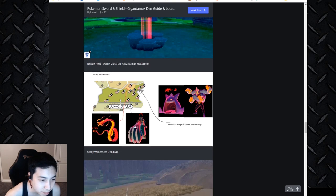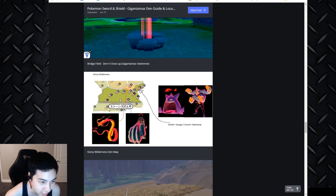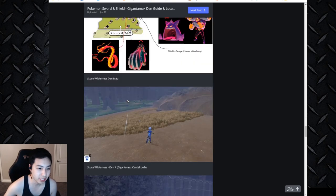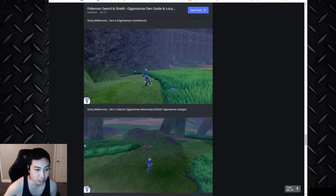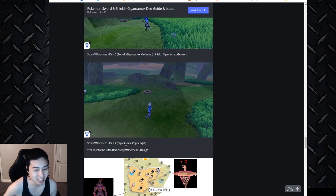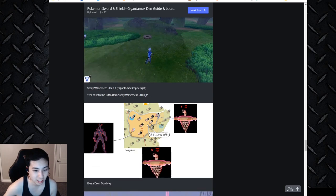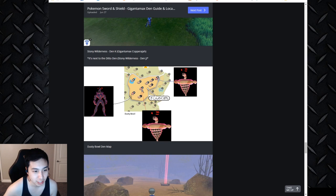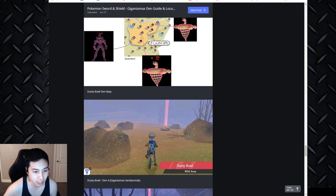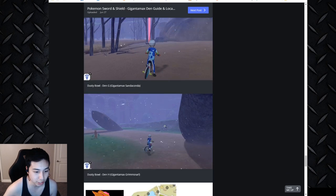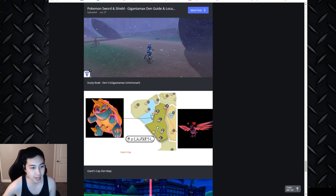A is Centiskorch and K is Copperajah. The in-game screenshot - this is Centiskorch, and here's Machamp/Gengar from that video. And then here's Copperajah right there near these rocks. And then we have Grimmsnarl and Sandaconda. C, A, H in the Dusty Bowl den map. This is Sandaconda surrounded by rocks, that is also Sandaconda near these trees, and Gigantamax Grimmsnarl right near that hill, next to that hill.